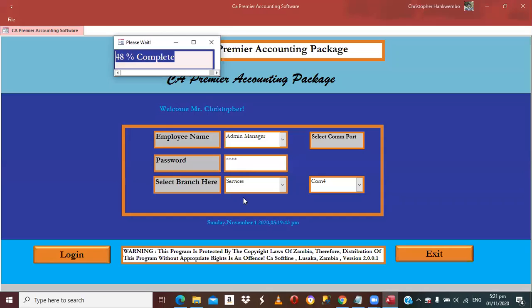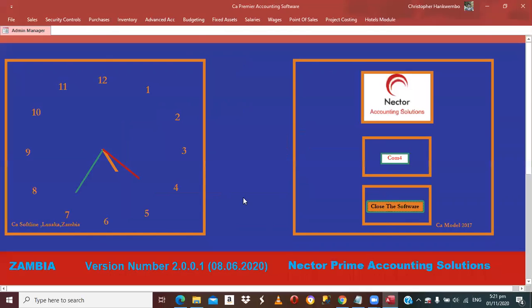We are about to finish logging in. As you can see, the percentage is nearly 100, so we have already logged in.